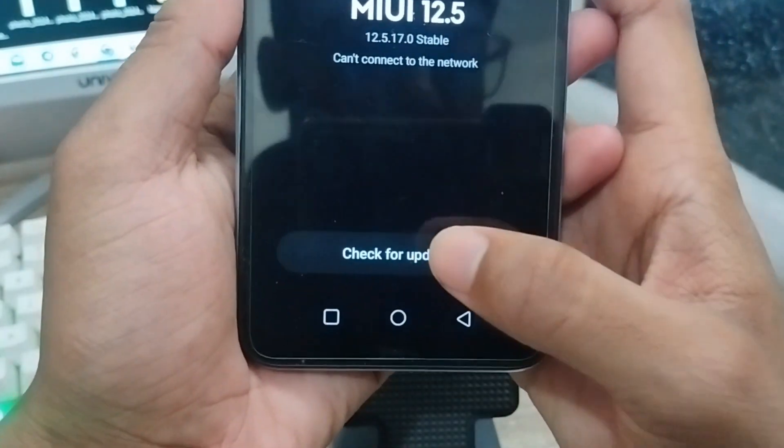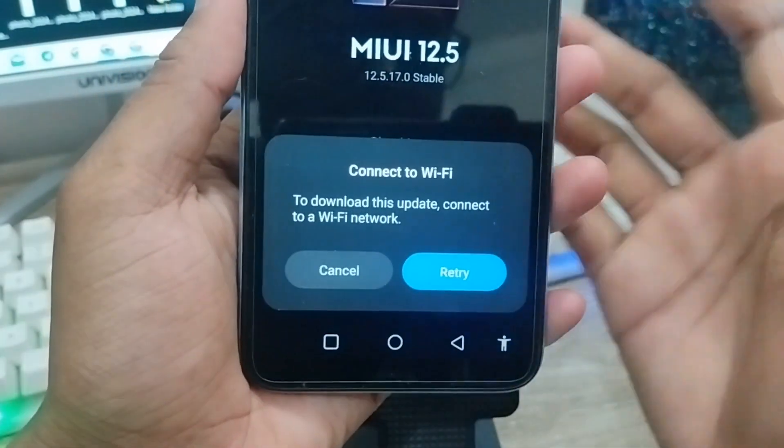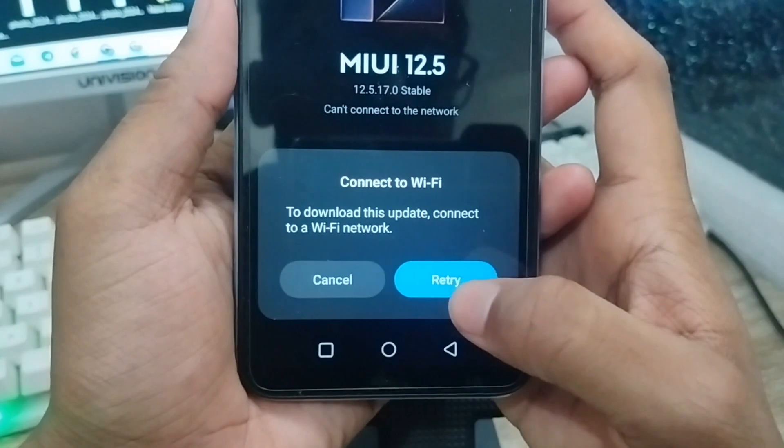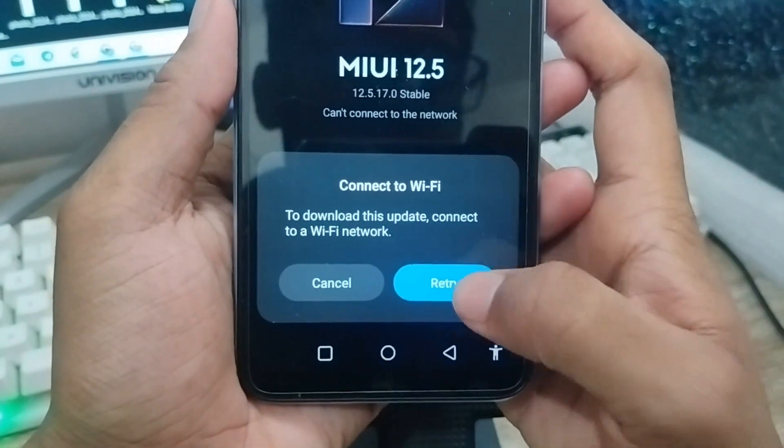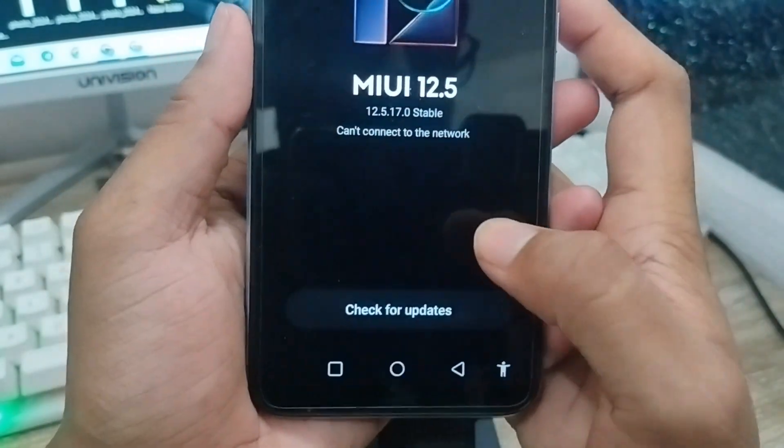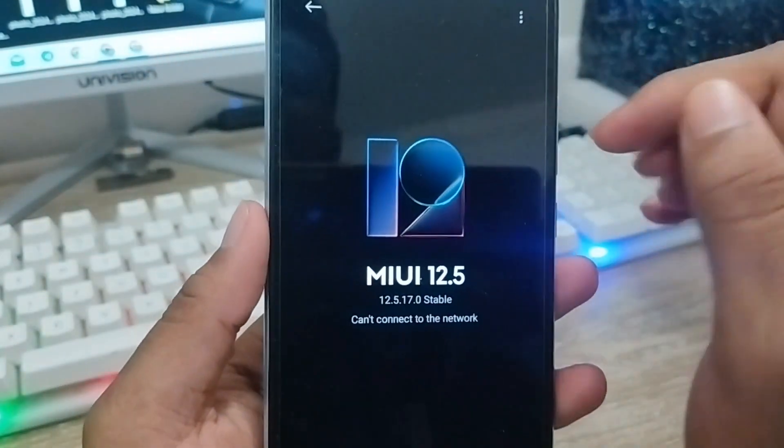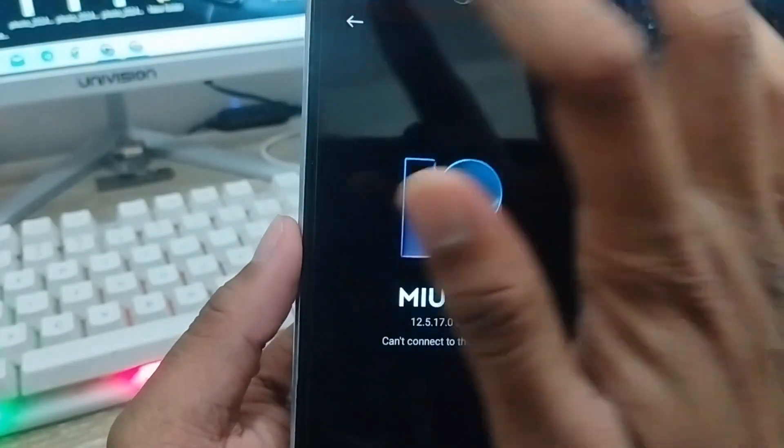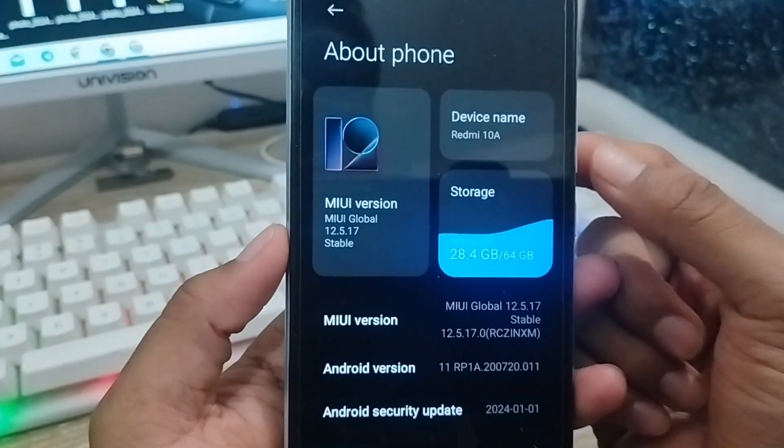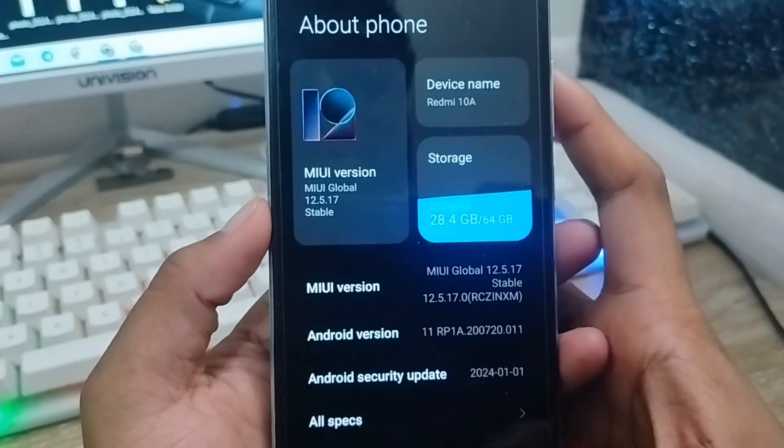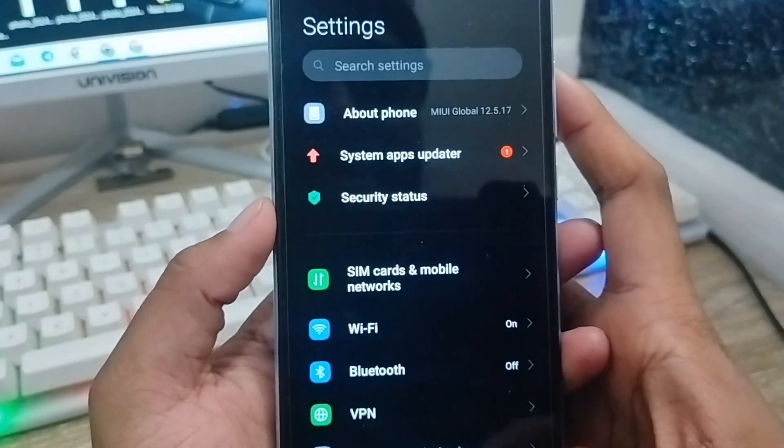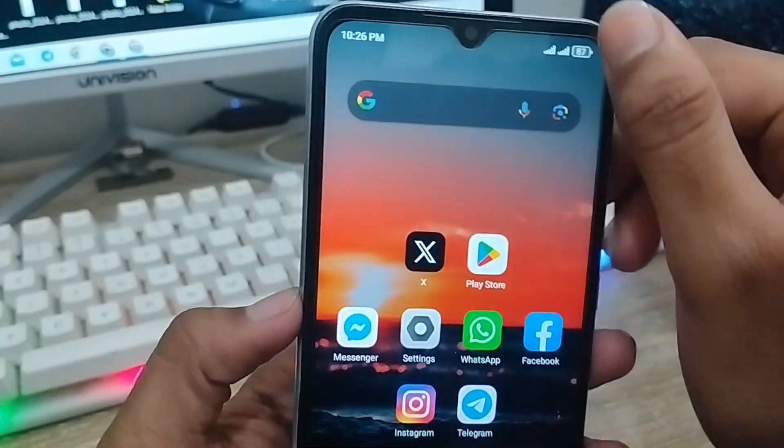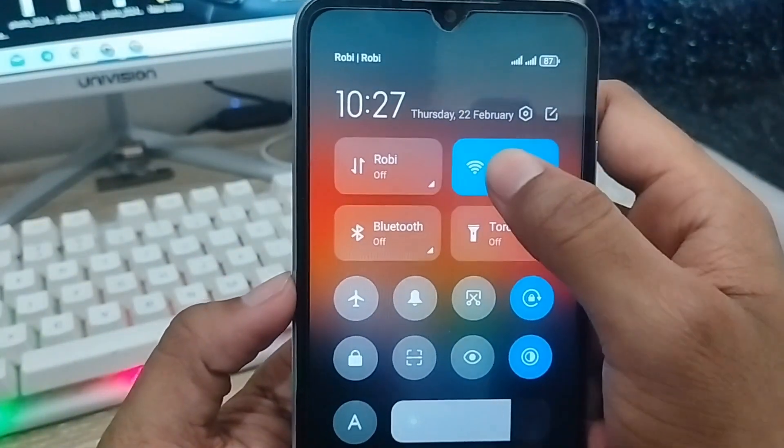I'm going to tap check for update option. It's going to check the Wi-Fi, but it's going to have a problem here. As you can see, it's not going to connect. We're just going to go back. The next thing you need to do is open up your Wi-Fi.